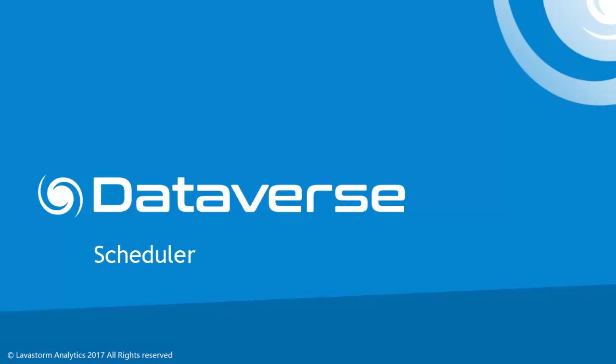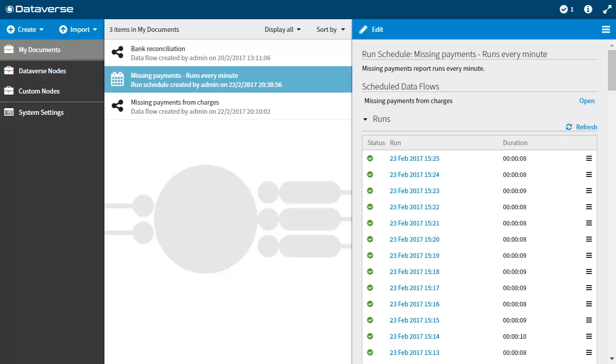Automation services allow you to save time by creating schedules to enable the automatic execution of your data flows at specified times and intervals using our scheduler. So let's first talk about schedules and runs.